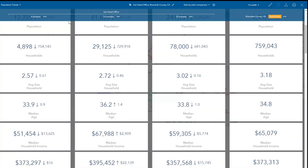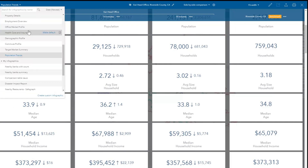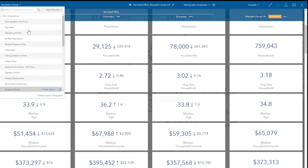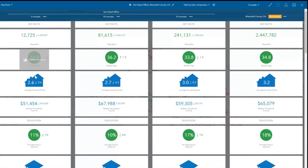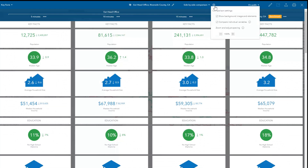Side-by-side comparison works with any of Esri's starter infographic templates, as well as any custom infographic templates using your own data. More information about Infographics and Business Analyst can be found in the Help documentation.